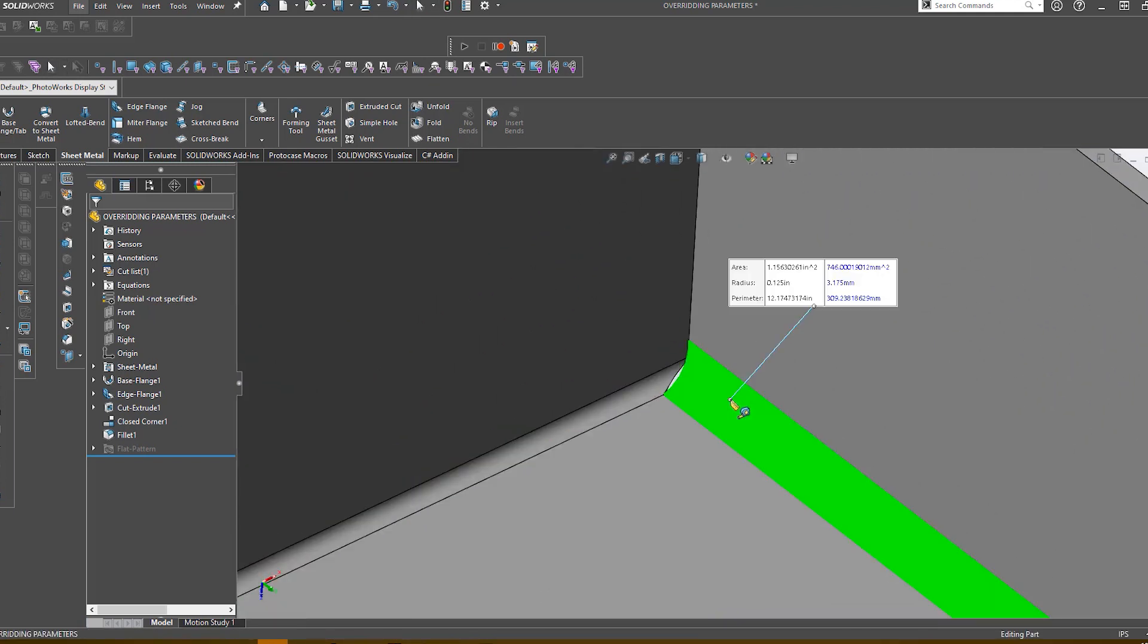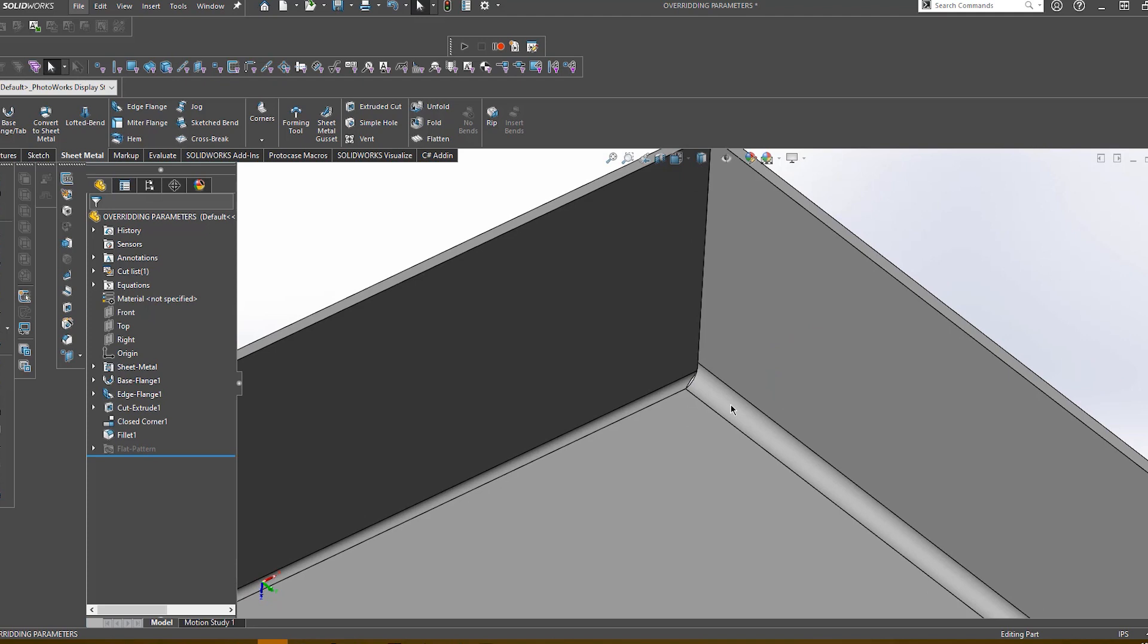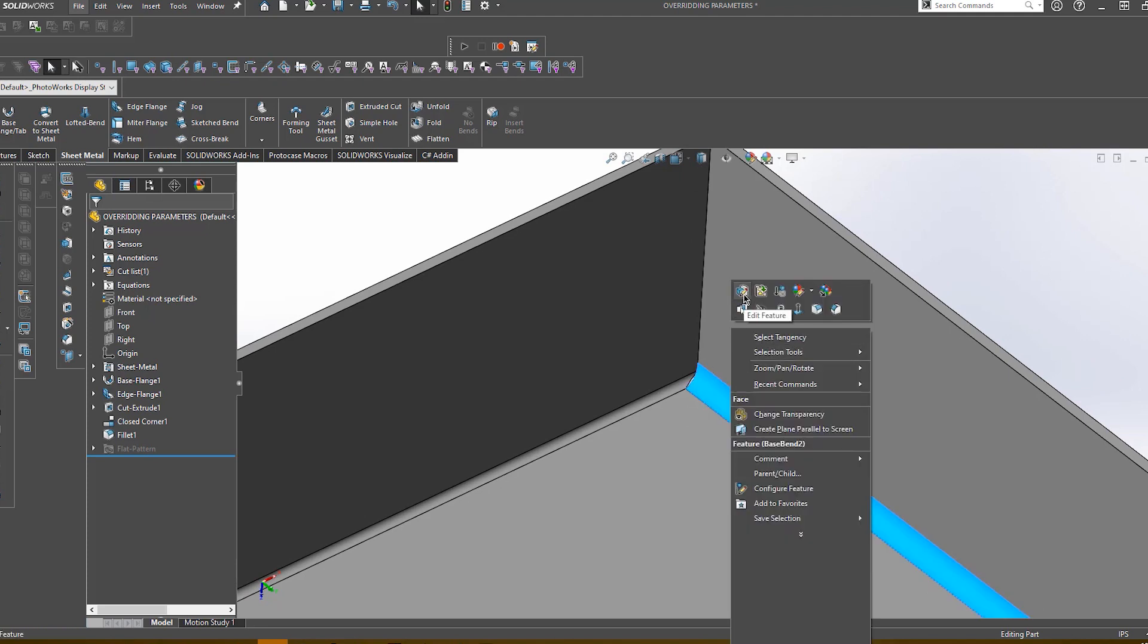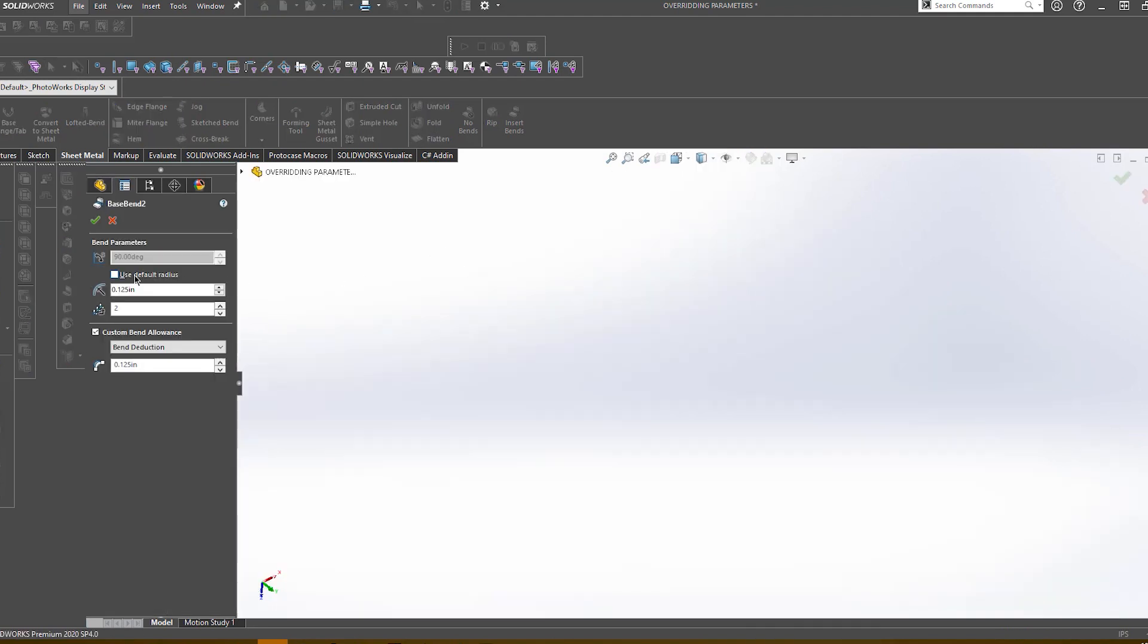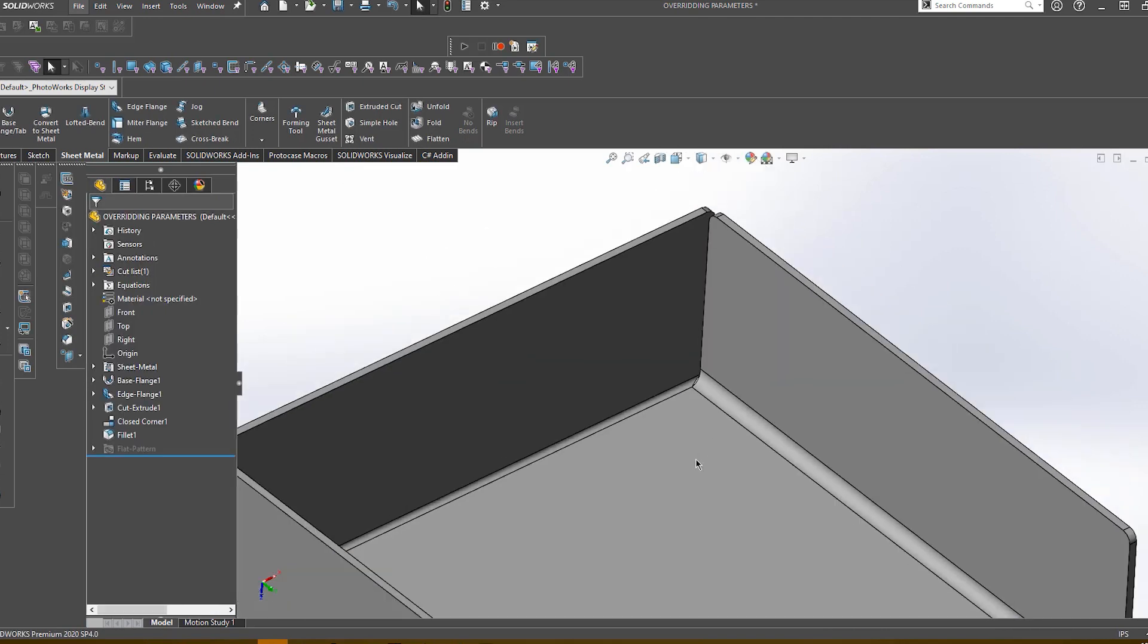However, sometimes there are very small differences between the radii that are just not visible. The only way to detect these is to actually edit each flange feature on the part and look for the check box that states Use Default Radius. If this is unchecked, it means this flange has custom values on it.